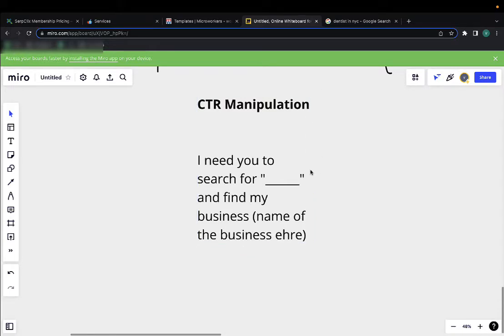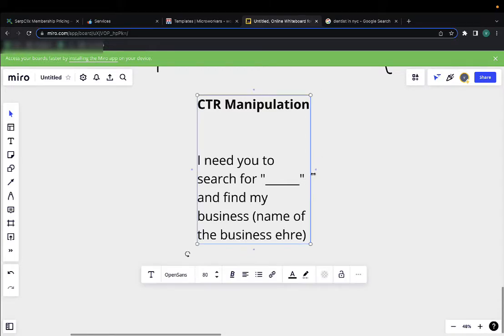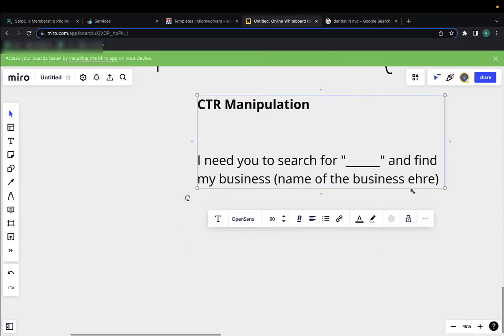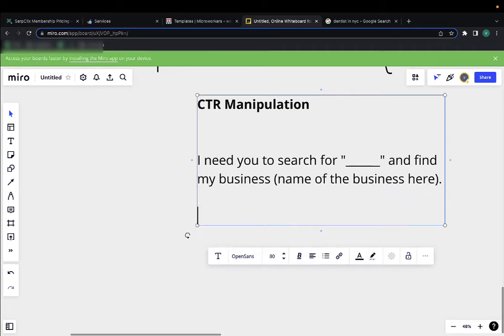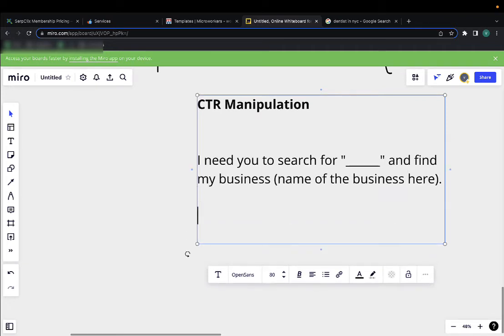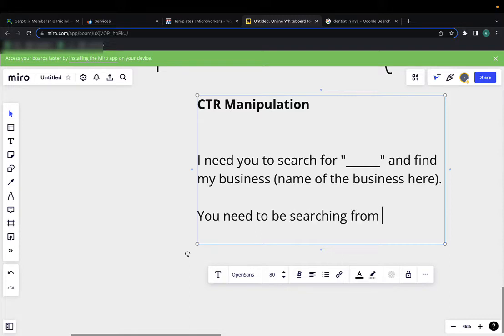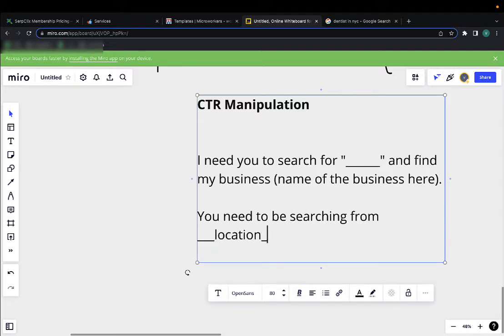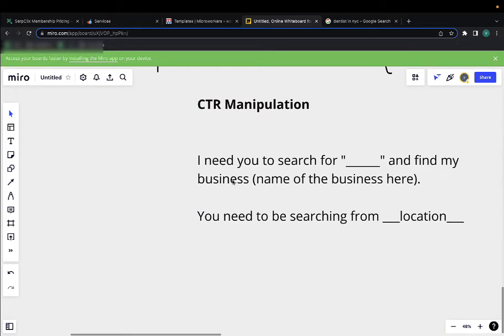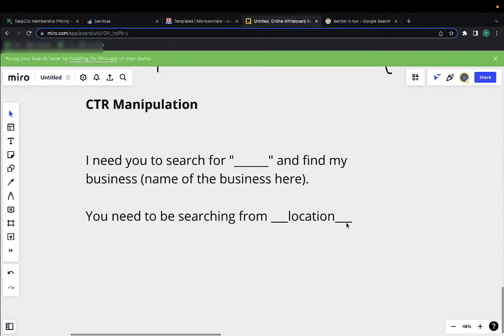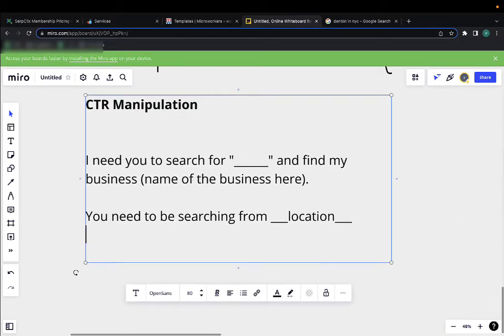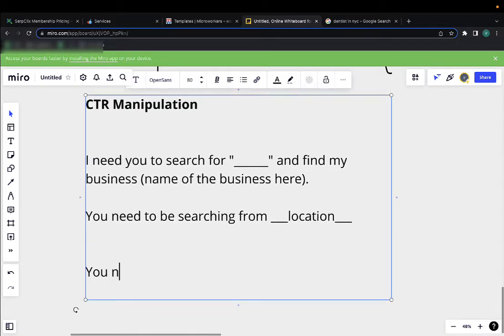And then of course you also need to tell them where they should be searching from. You need to be searching from location. And they'll be using proxies, but you can also write it here. You need to please use proxies.